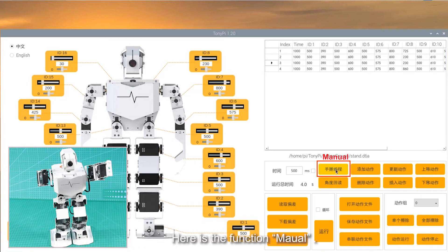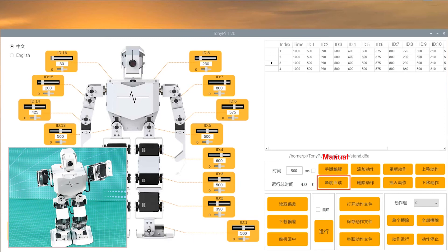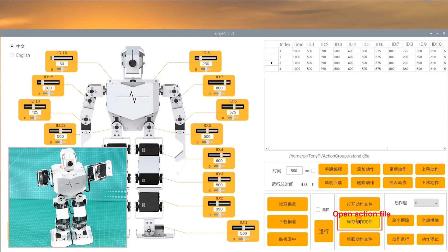Here is the function manual. When we click button manual, the joints of TonyPi will loosen. The function read angle can get the angle feedback and displayed in action data list.